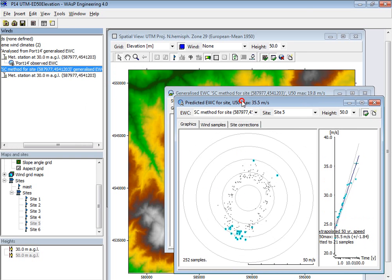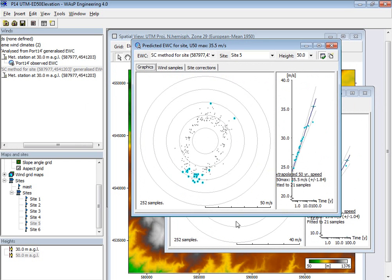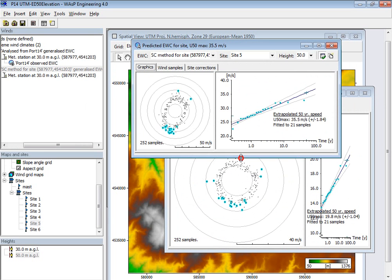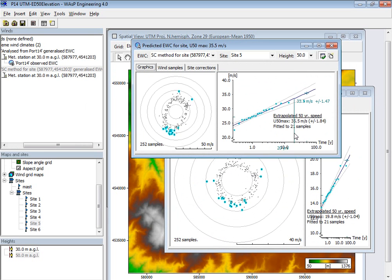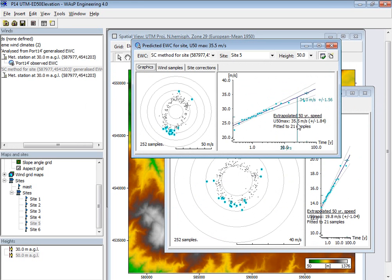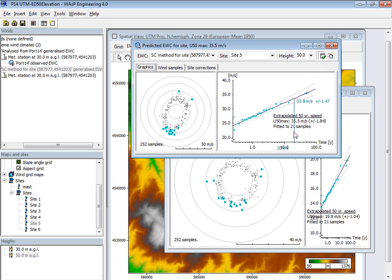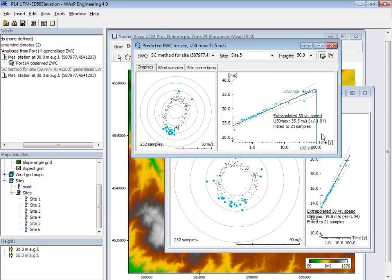And here we say for site number five, then I had an estimate of 35 and a half meters per second. So that was almost like 37 meters per second which we had before. And then you should notice that these are 21 years of data from the long term reference. So it was not exactly the same data set as the 10 years which we had before.